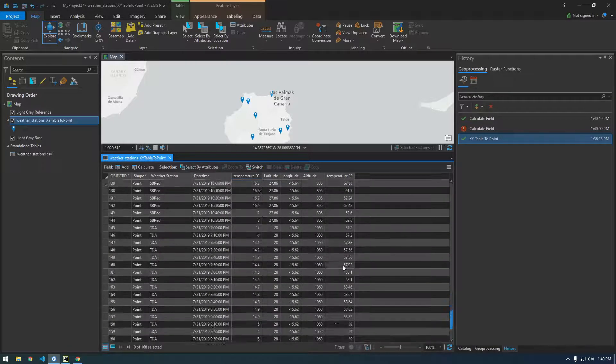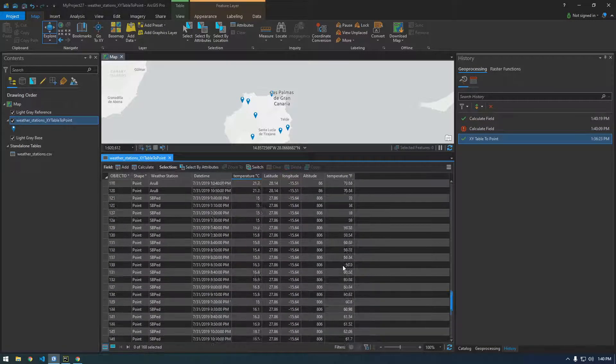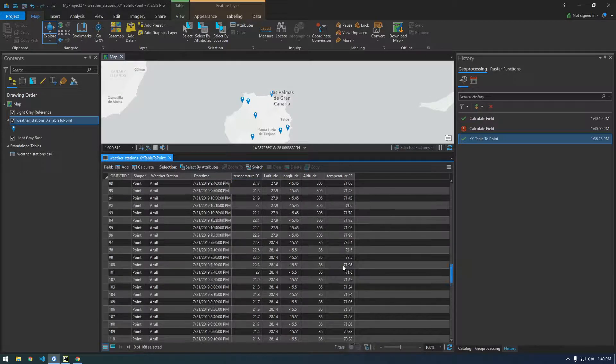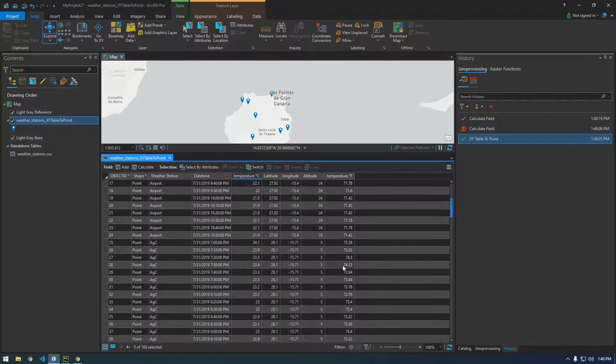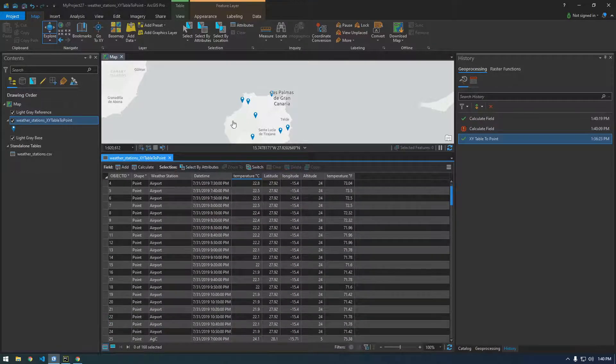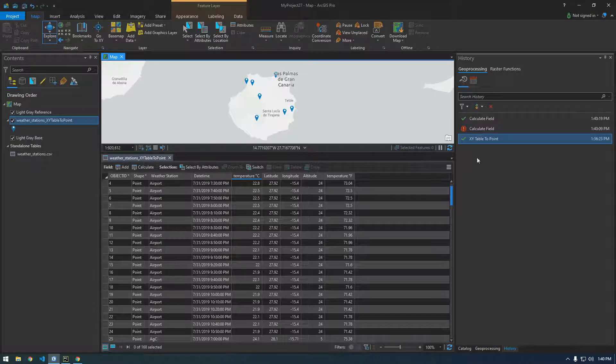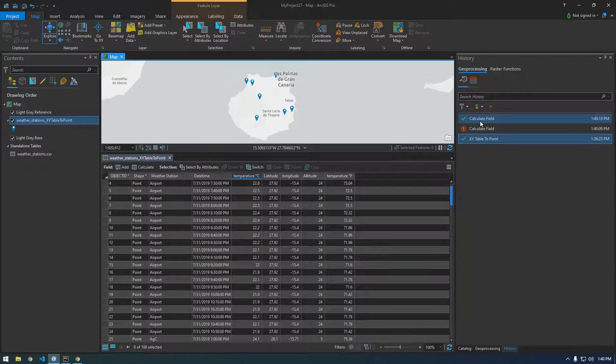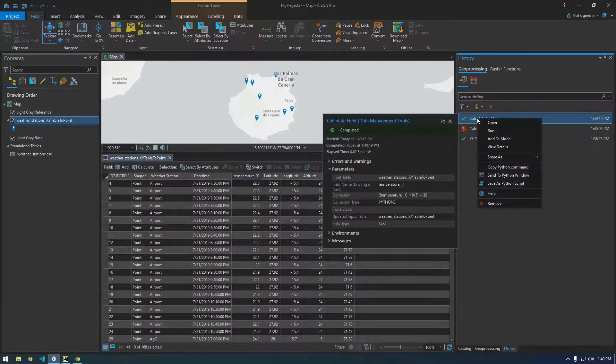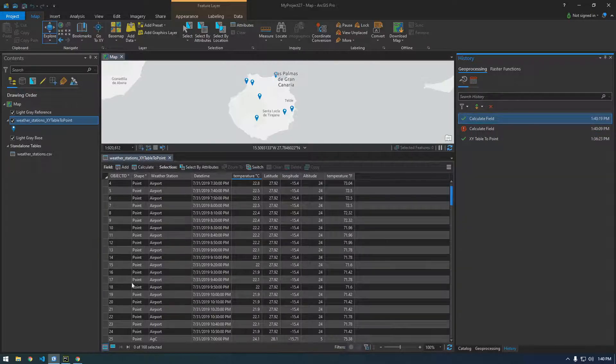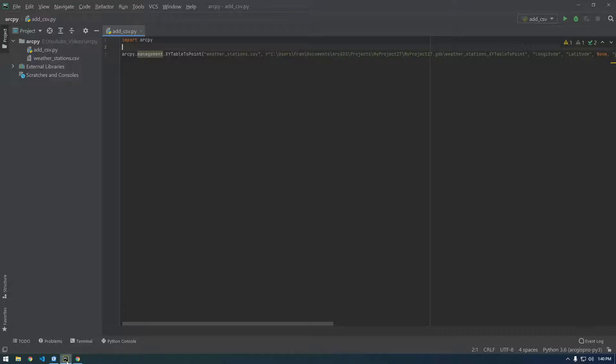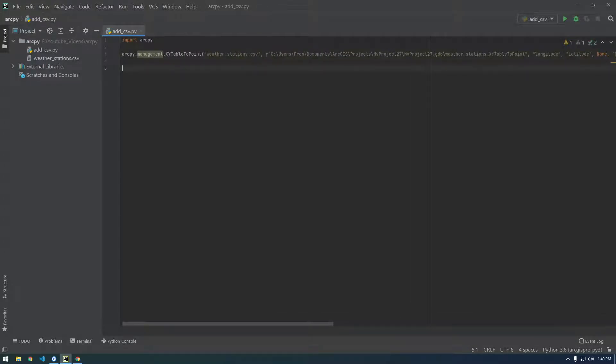But I first thought I would just show you how we can do it in Pro and let's take a look at the calculate field GP tool so I'm just gonna copy this Python command and throw this into Pro as well and then in the next video we're gonna get this actually working in Python.